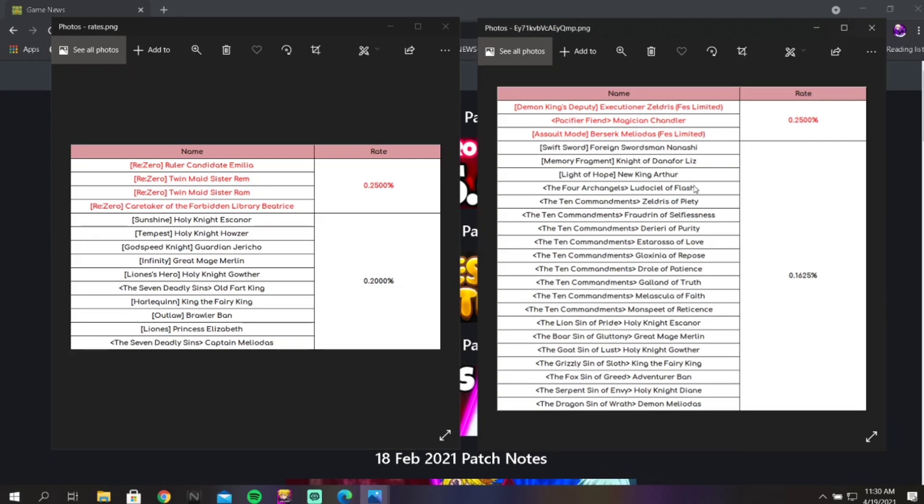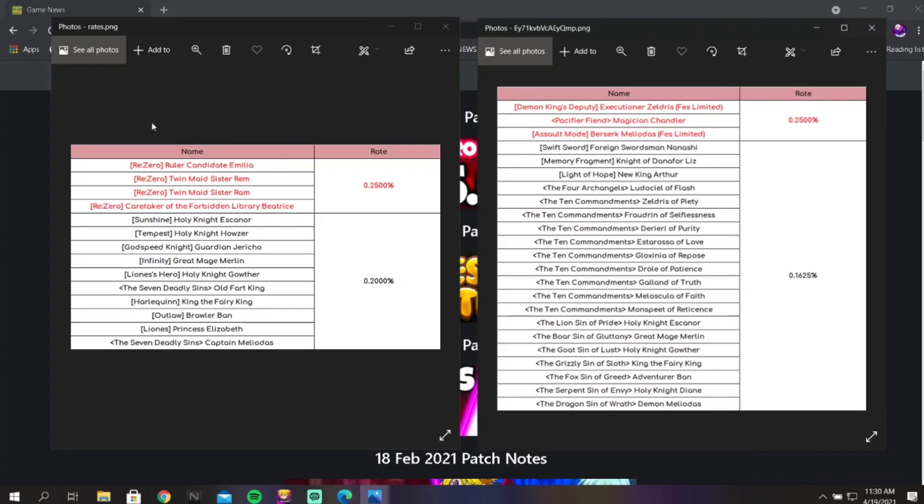This banner also has Ludociel. I completely skipped over but it has Ludo on the banner. I know it's not really fair to compare a festival banner to a collab banner that's only going to be here for two weeks and then it's leaving.